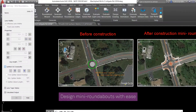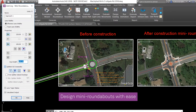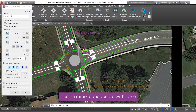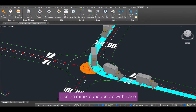The new version of Taurus gives roundabout designers the ability to design mini roundabouts for projects when space is at a premium, budgets are tight, or where traffic calming is needed.